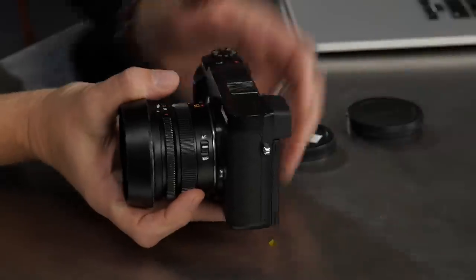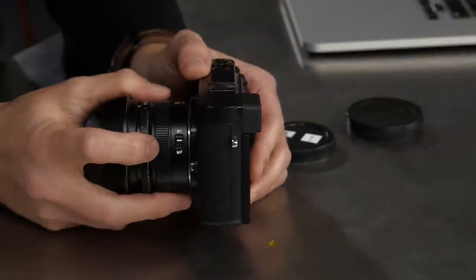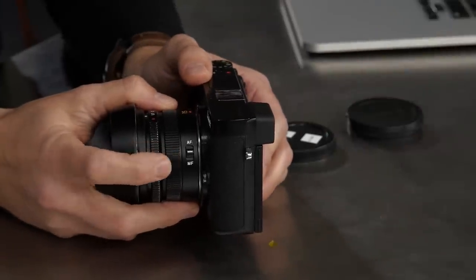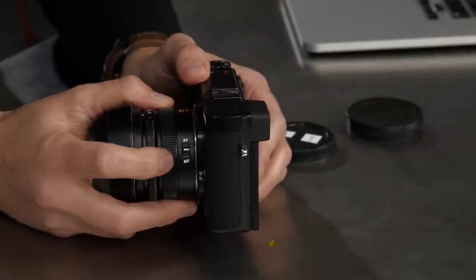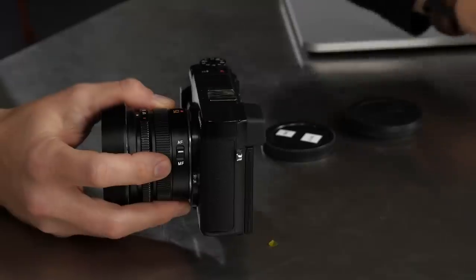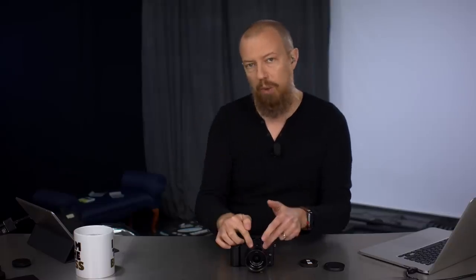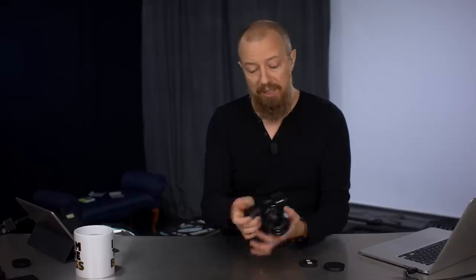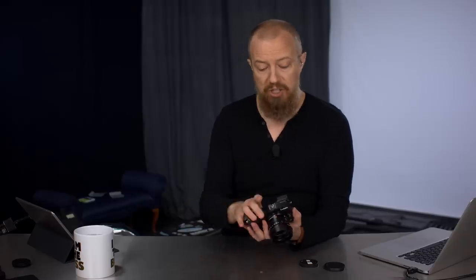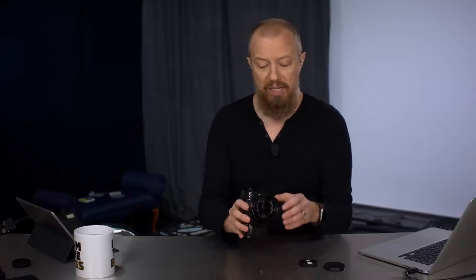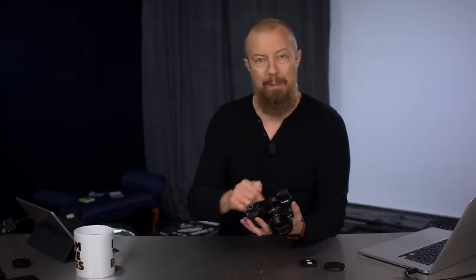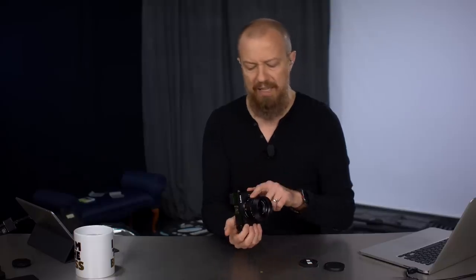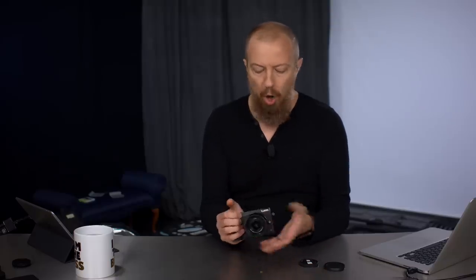This lens also has a mechanical autofocus to manual focus switch on it, which is really nice. On some cameras, like the GH series and the G9 cameras, they have a mechanical switch on the camera to go between autofocus and manual focus. But this camera, the GX85 does not have that. With the GX85 on a standard normal lens that doesn't have the switch, you would have to go into the menus to switch it into manual focus, which is obviously a bit tedious. Having that switch on the lens itself can be super nice.